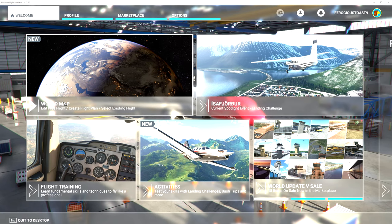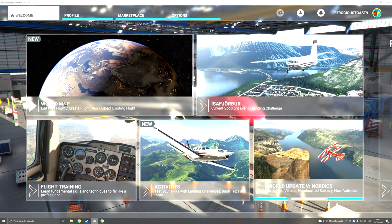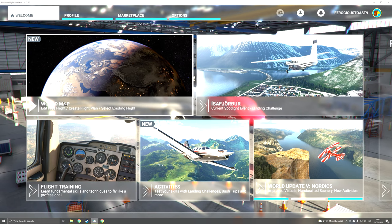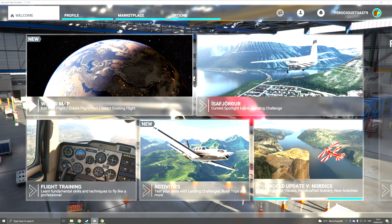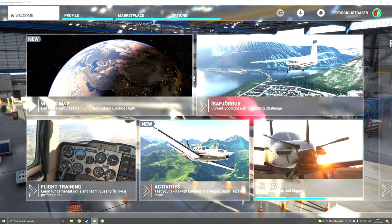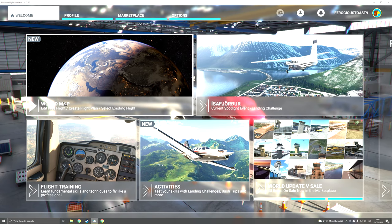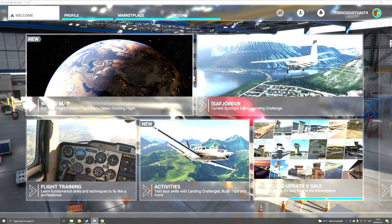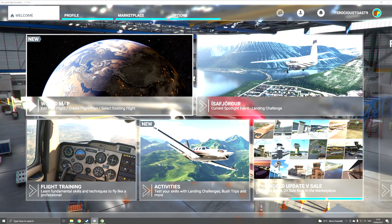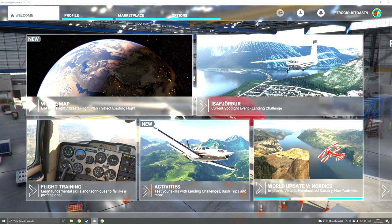Hello guys, welcome to another video of Pure Sim Gamer. Today I'm going to show you what you should do if you have issues catching the glide slope at approach and landing with an Airbus. We are going to do this by example.